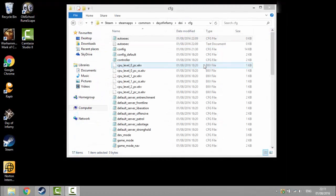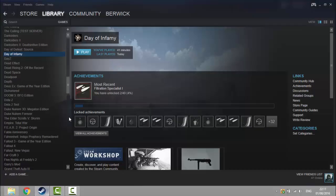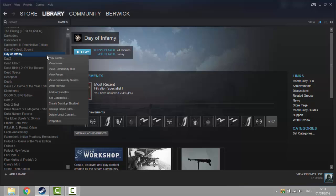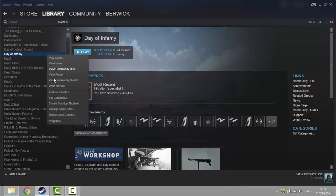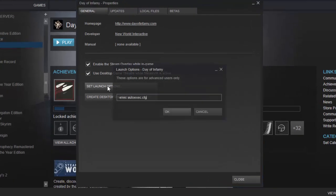The next step you need to go on steam. You need to go where the game is located on your library. Right click on the game. Go to properties and go to set launch options.